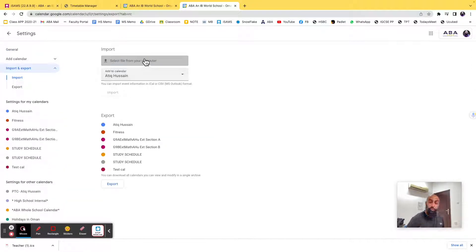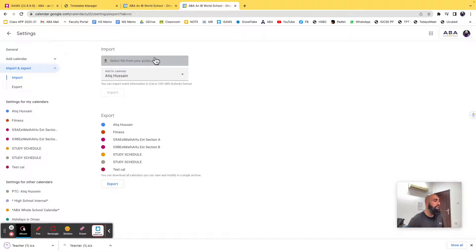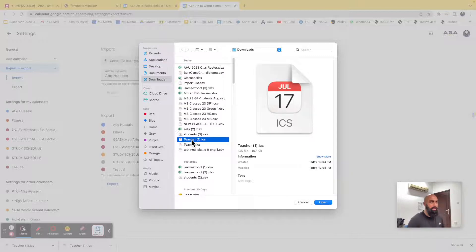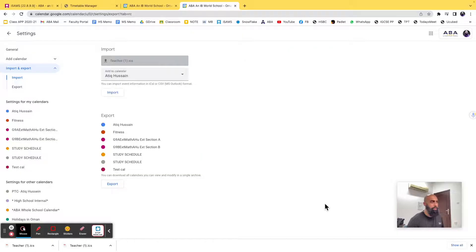And then I'm going to choose that file that I just downloaded, so I'm going to choose my iCalc, the teacher 1, whatever it is, press and open.